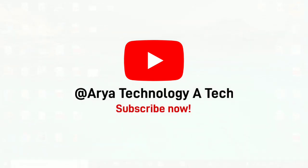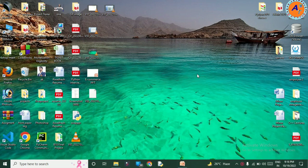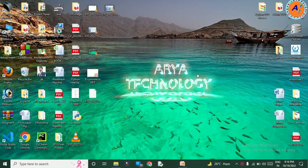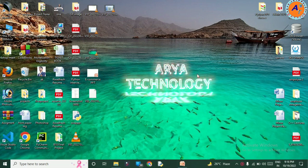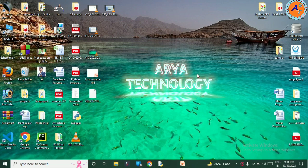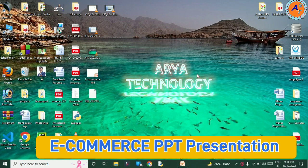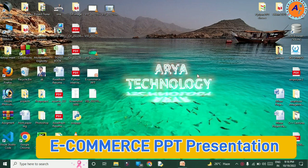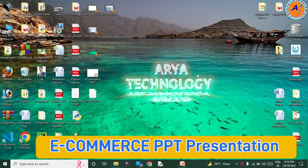Hello everyone. I am Audeus Kumar Gvi from CS branch at RITS, and today I am going to represent a PowerPoint presentation on the topic of e-commerce.